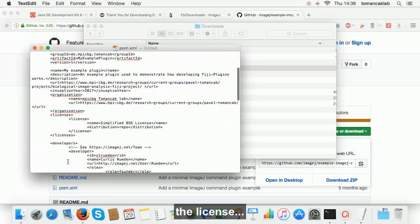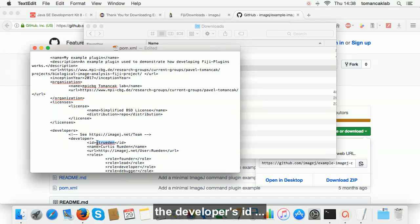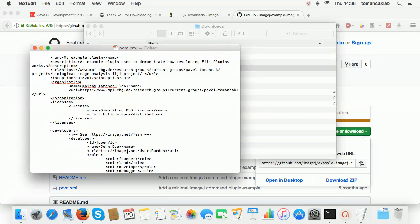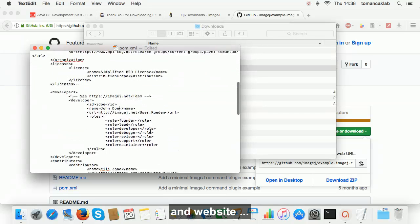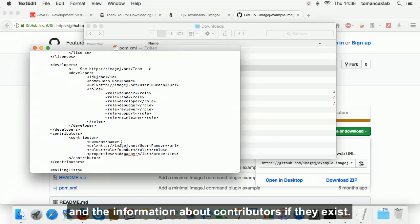Enter the application, the license, the developer's ID, name and website, and the information about contributors if they exist.